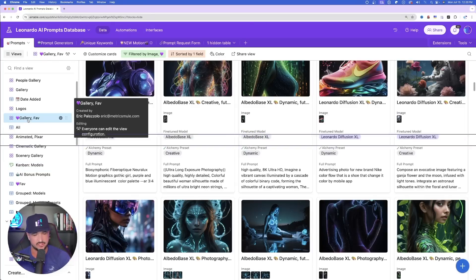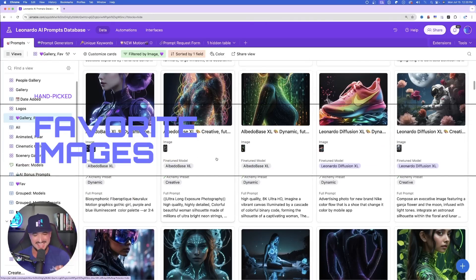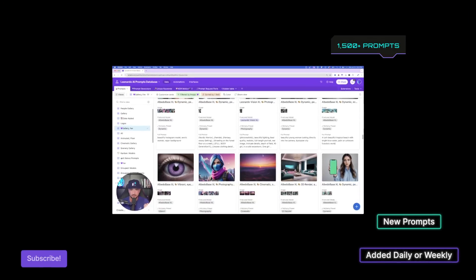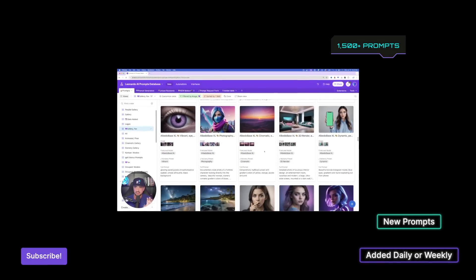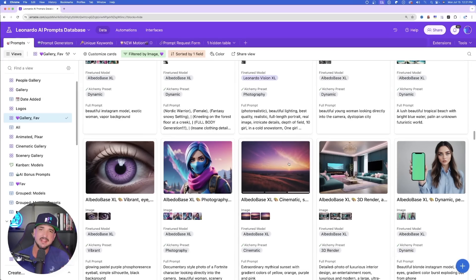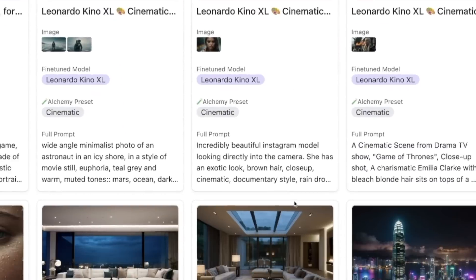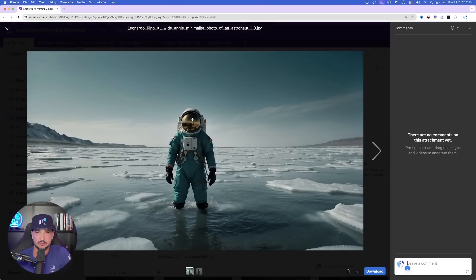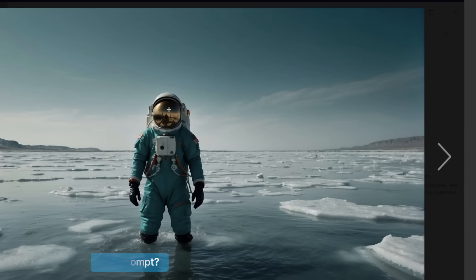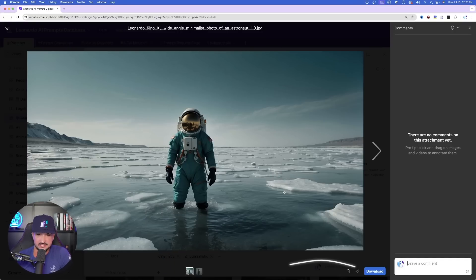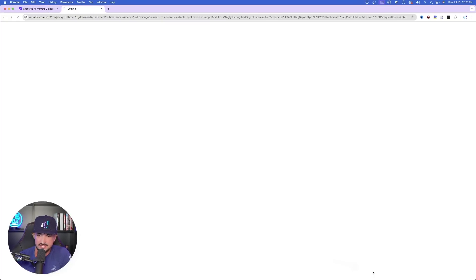I'm going to head over to some of my favorites — I already have my hand-picked selected favorites in this gallery favorite view. Let's go through a few of these and pick out an image that looks good to us, something we may not know how to generate a specific prompt for. That's going to be so helpful when it comes to the Describe command. Let's say I want to create an image like this or determine what prompt was used to create it. If you have access to this database, you can actually download any image.